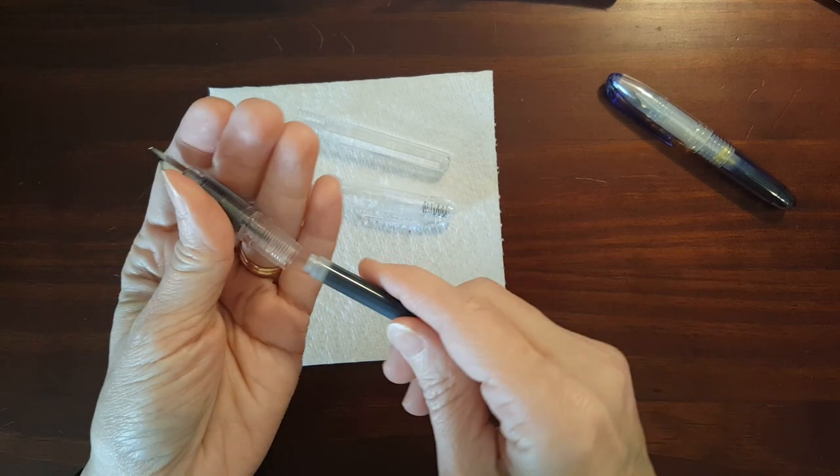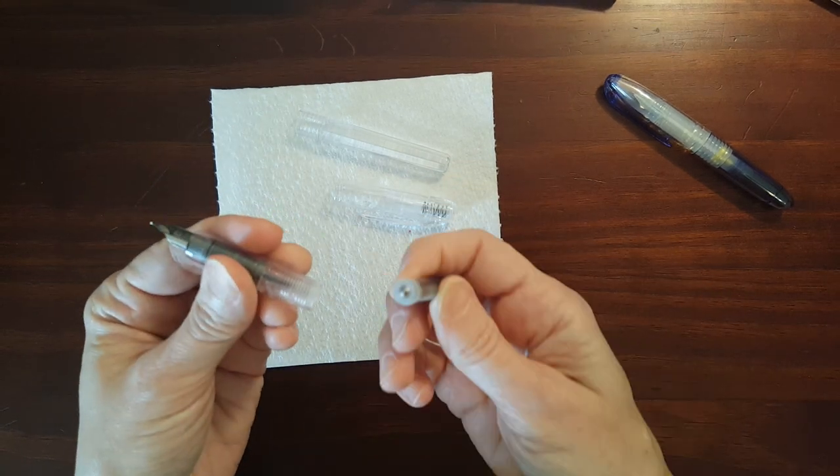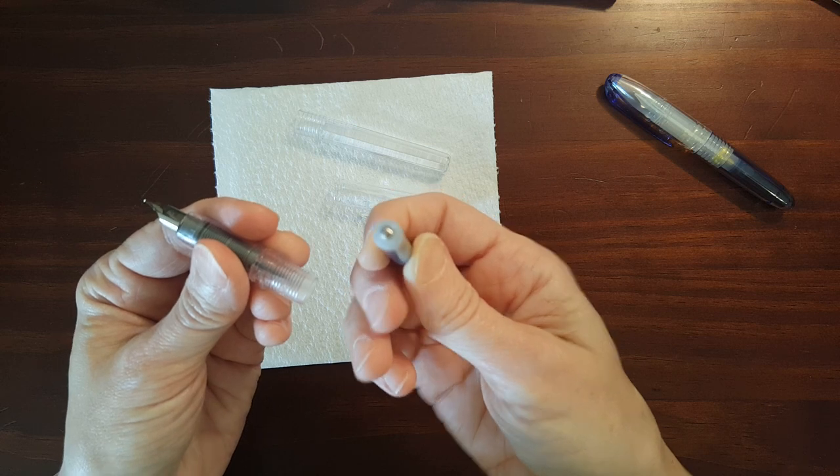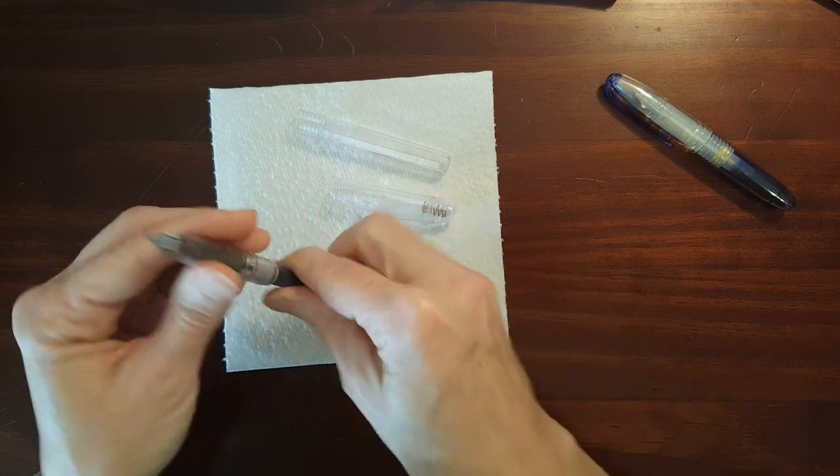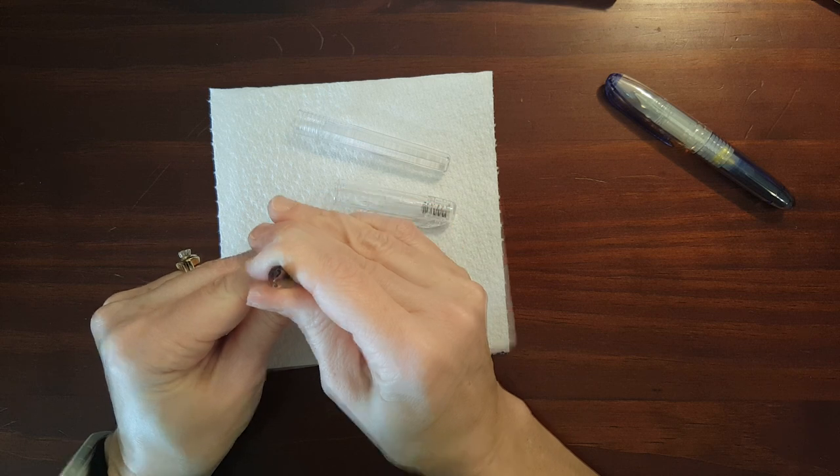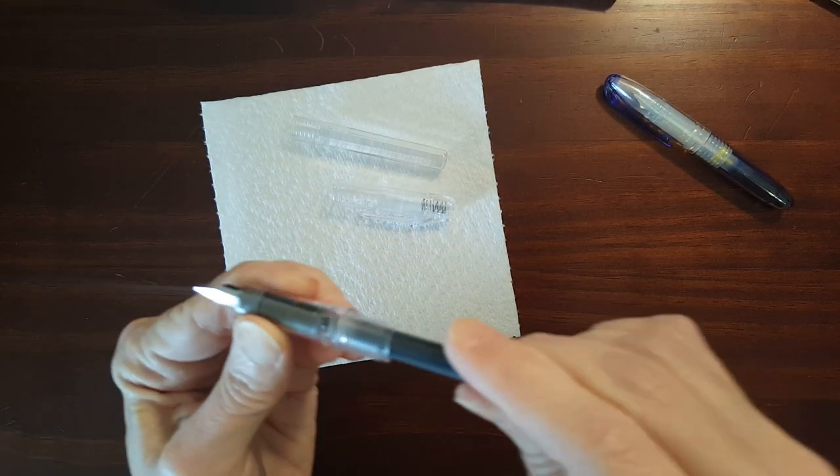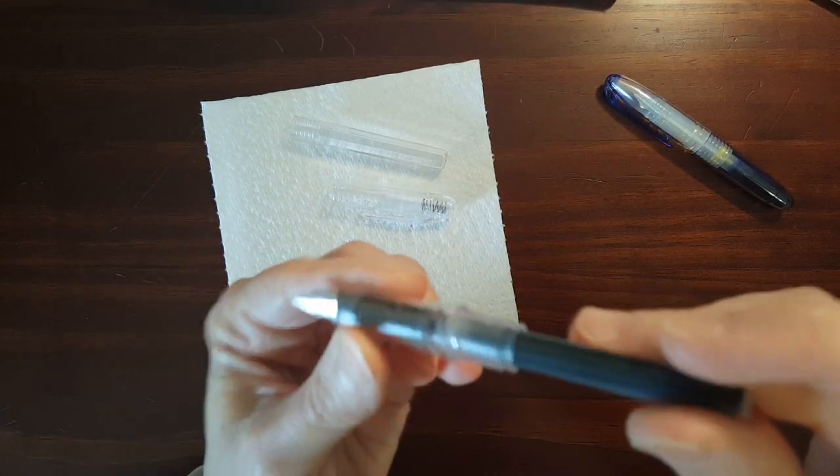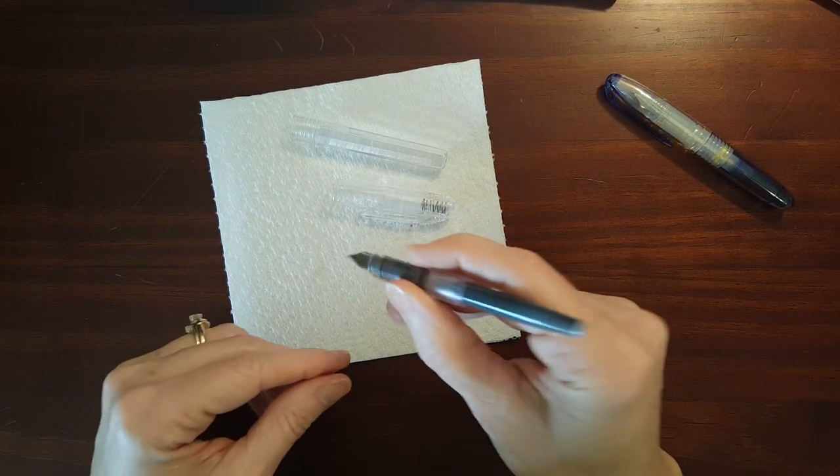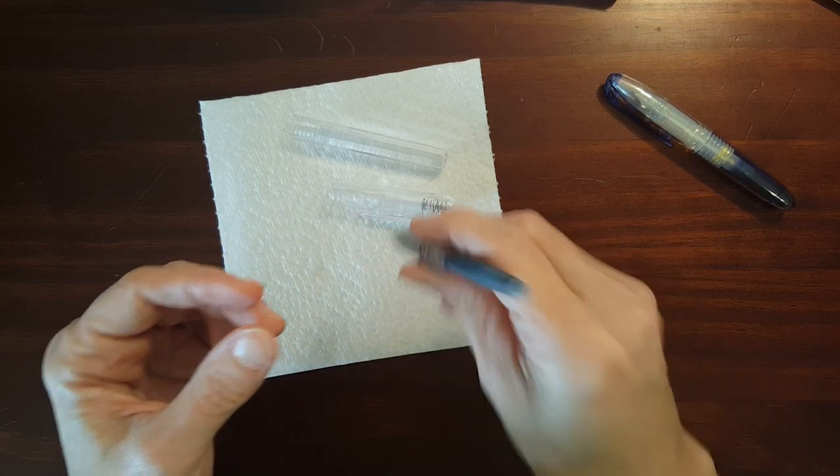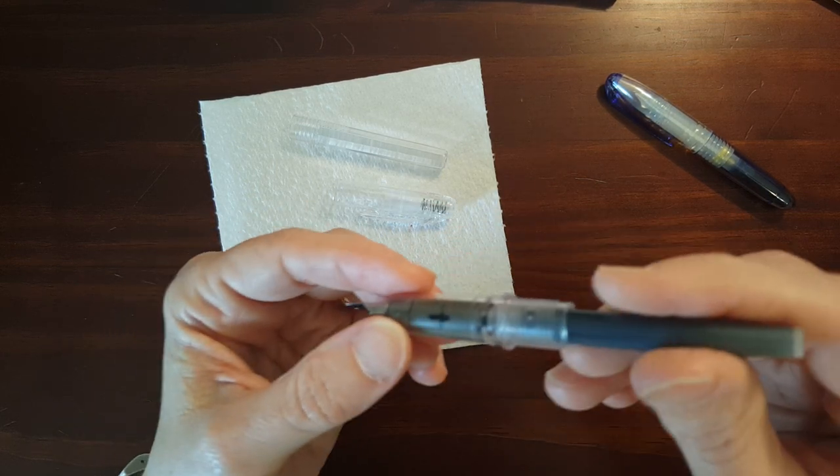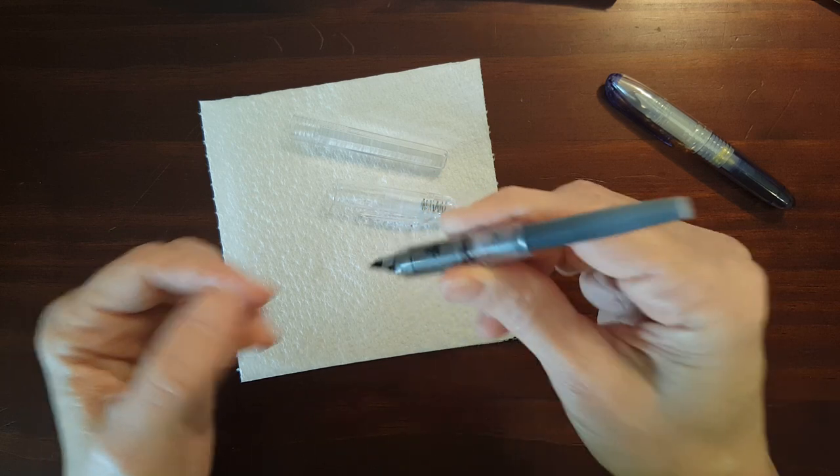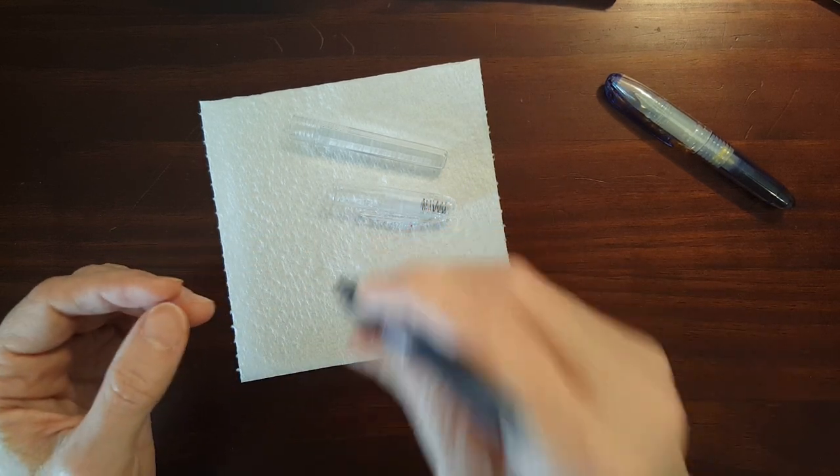You have to use platinum ink cartridges. You can't use standard international. It's got a little metal ball sealing it. And now you can see the ink starting to run down into the feed.